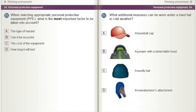When selecting appropriate personal protective equipment (PPE), what is the most important factor to be taken into account? A) The type of hazard. B) Can it be recycled? C) The cost of the equipment. D) How long it will last.